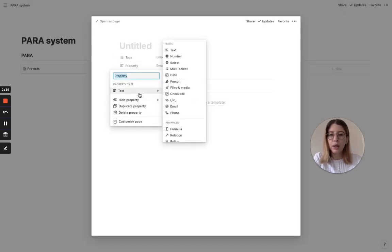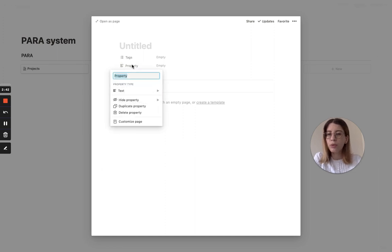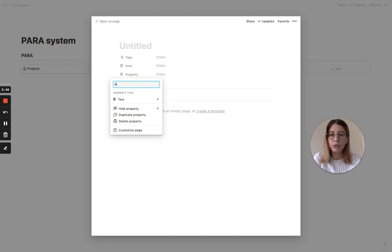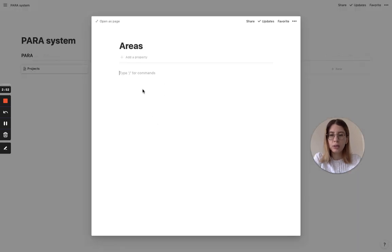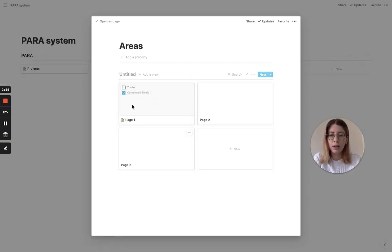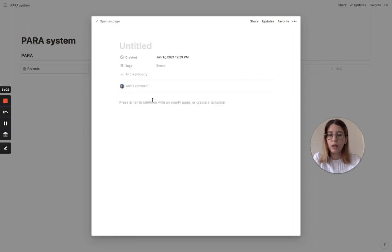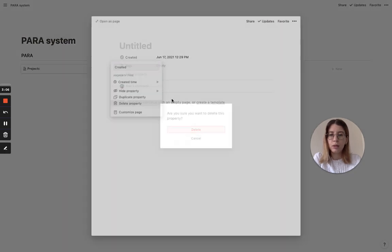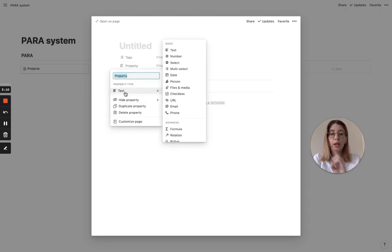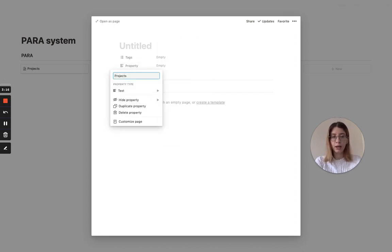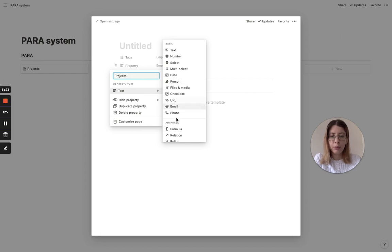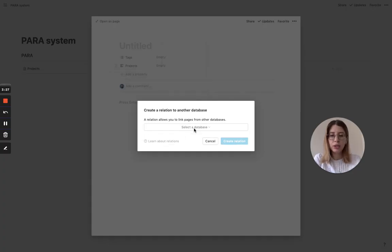We need to connect the projects to an area and to resources, but for now we'll leave it. Now let's go to areas and do the same thing - gallery inline. Let's call it 'Areas Database.' We already have a database for projects, so let's call this property 'projects.' We're in an area and we're going to connect this area to specific projects. To do that, go to property type and choose relation.